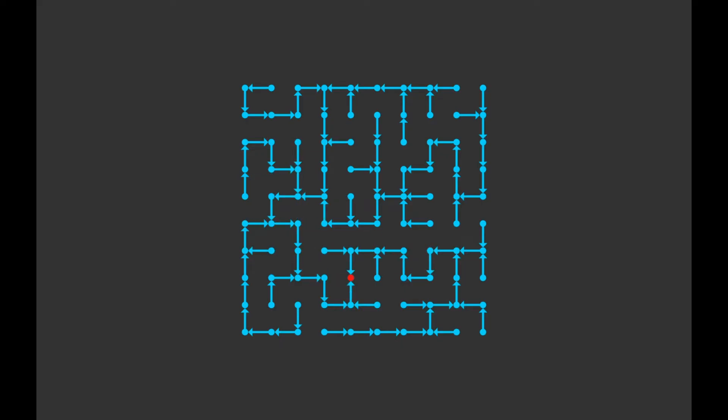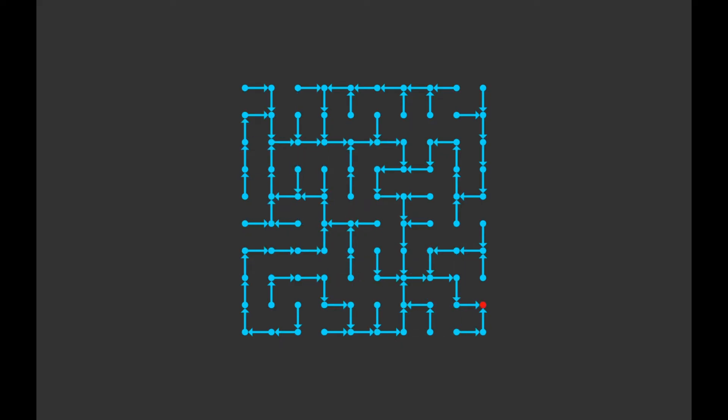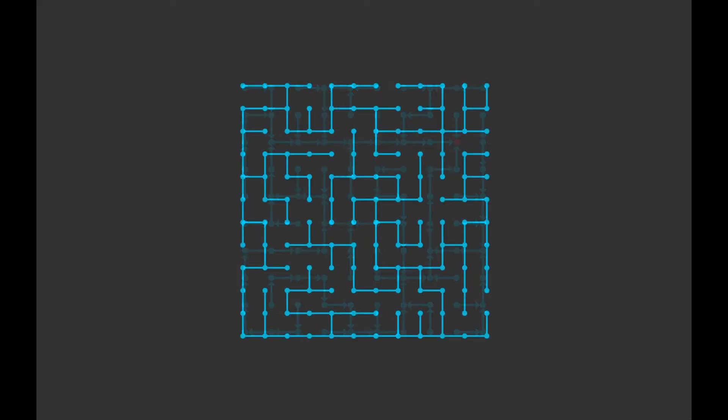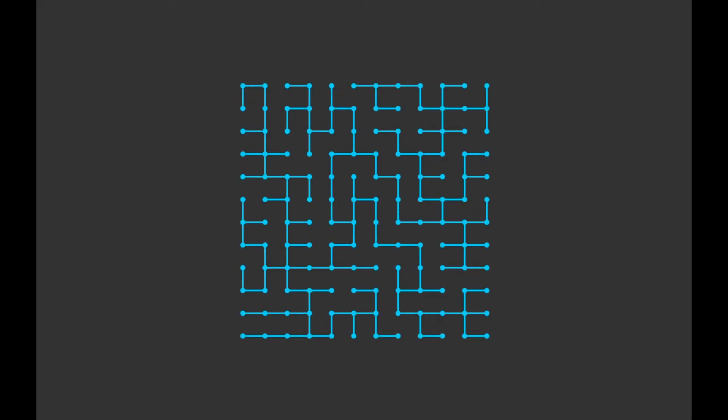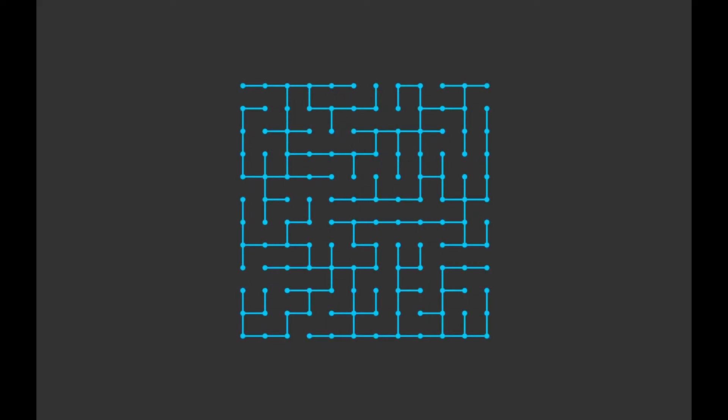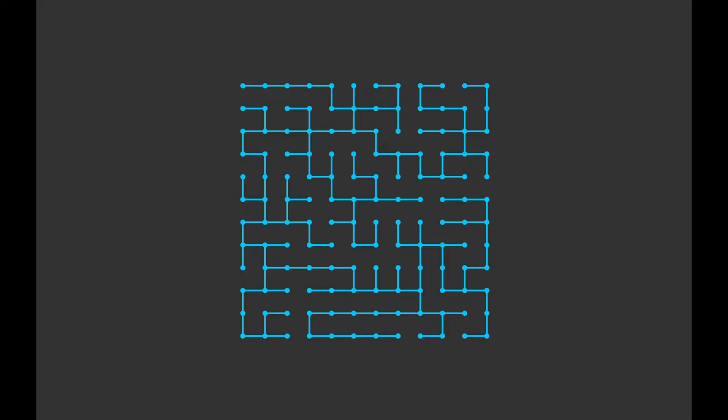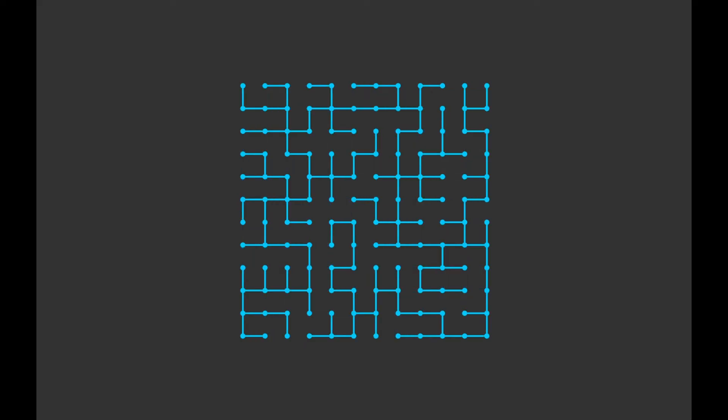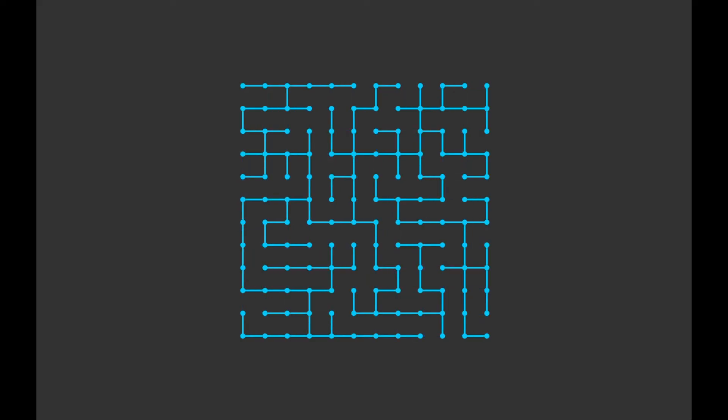But generally, I find that if you run the algorithm for the maze width times the maze height times 10 iterations, it will result in a pretty unique maze, with occasionally a few remnants of the previous maze.